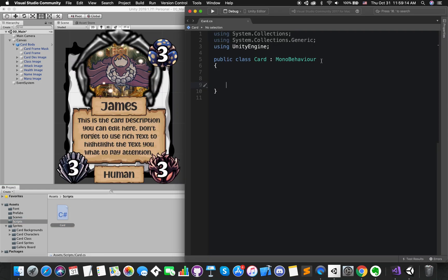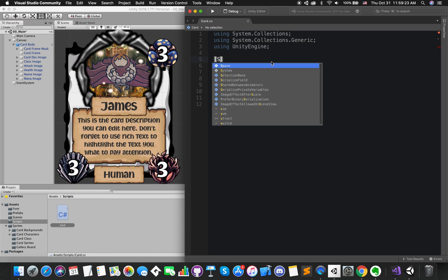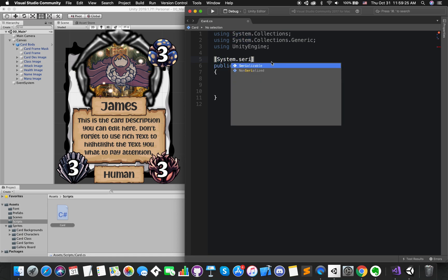This time, we don't want to derive from MonoBehaviour because this script is not going to sit on other object. It is more going to act as a template for all of cards. Above the class declaration, mark as System.Serializable.